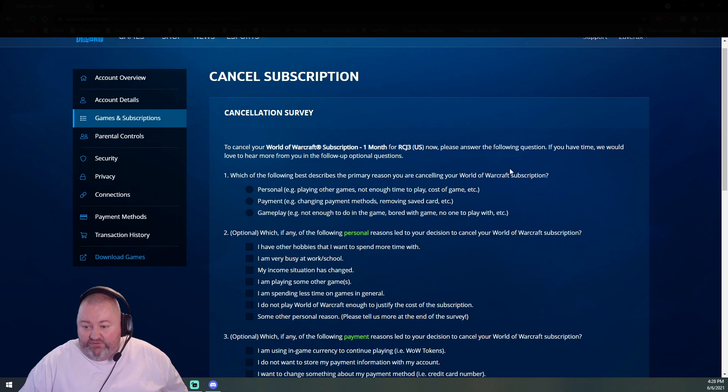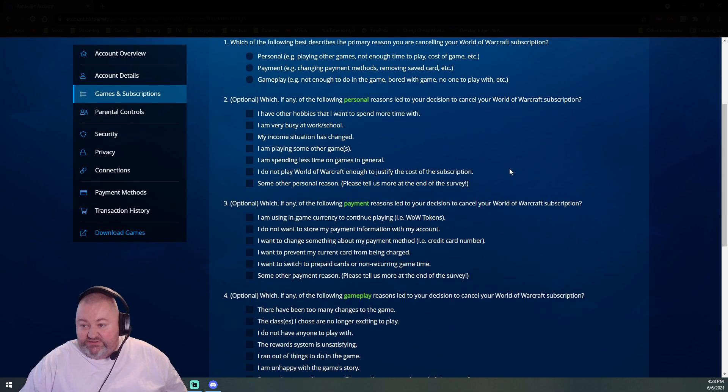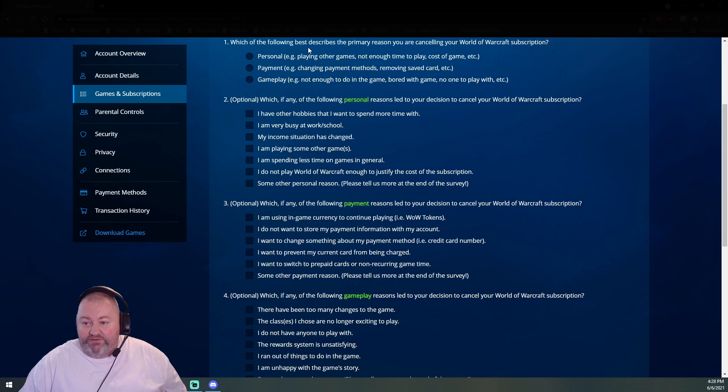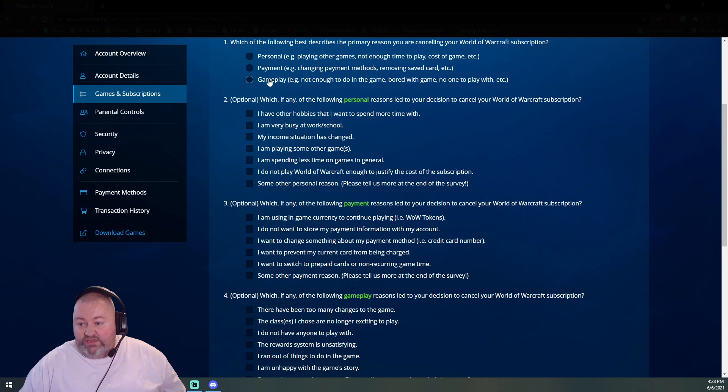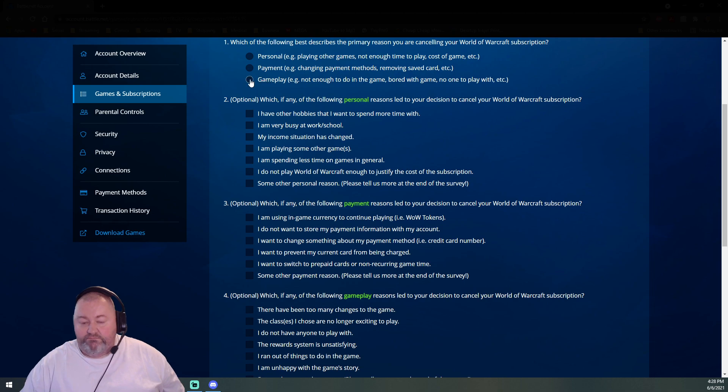To cancel your World of Warcraft subscription, one month, please answer the following questions. Which of the following best describes the primary reason you are canceling your World of Warcraft subscription? Personal, payment, or gameplay? Gameplay.